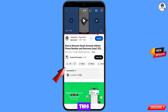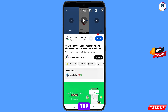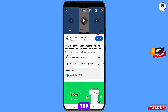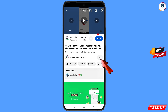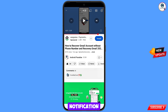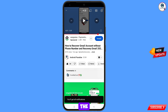Before moving further, like this video, tap on the subscribe button, tap on the bell icon, and tap on all to get all notifications for the latest uploaded videos.